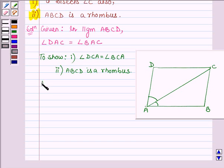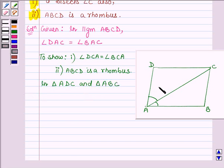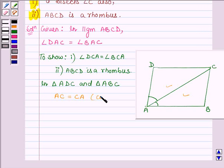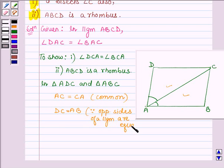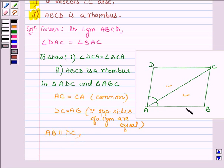Now let us consider triangle ADC and triangle ABC. In these two triangles, side AC is common to both triangles, and DC is equal to AB since opposite sides of a parallelogram are equal. Also, AB is parallel to DC since opposite sides of a parallelogram are equal, and AC is any transversal.